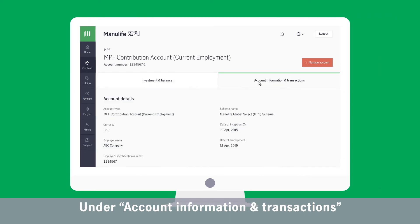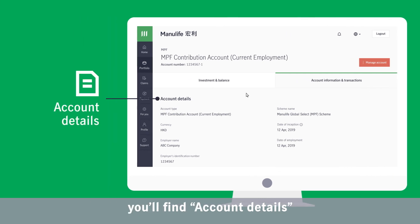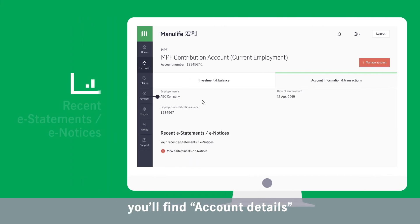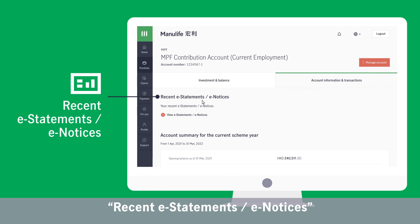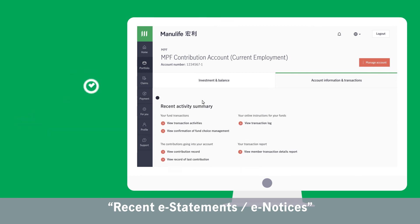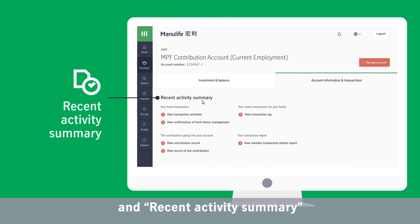Under Account Information and Transactions, you'll find account details, recent e-statements or e-notices, and a recent activity summary.